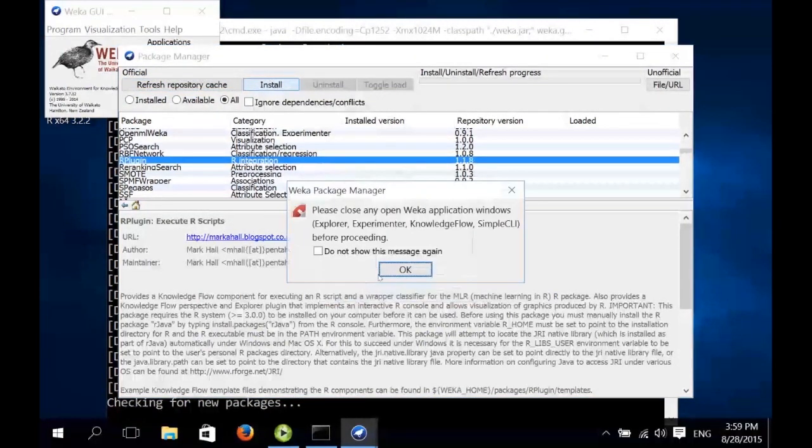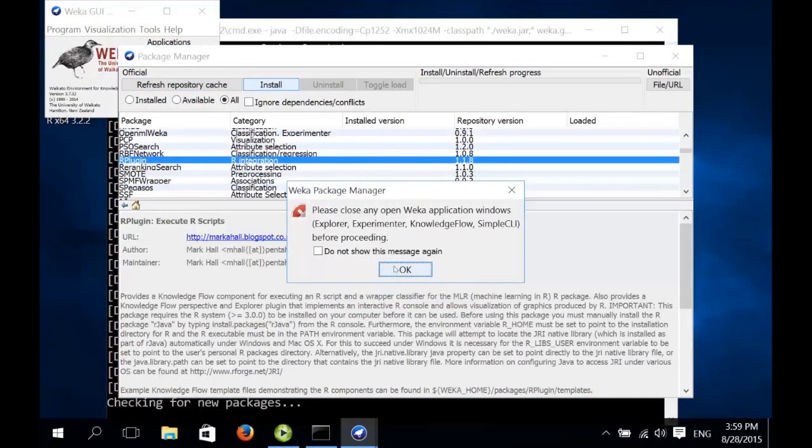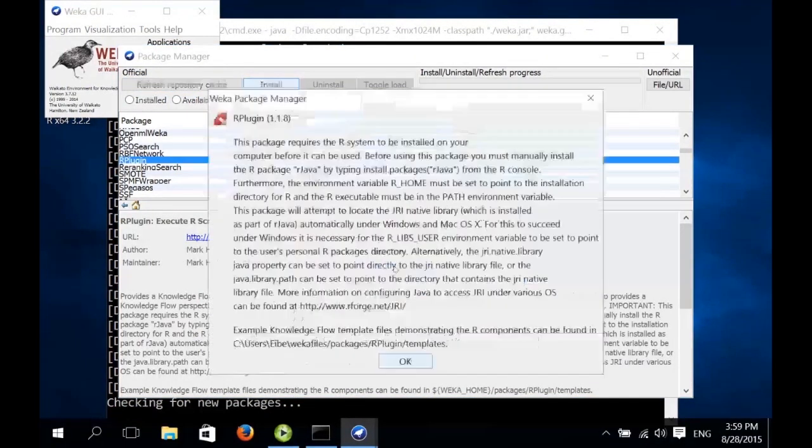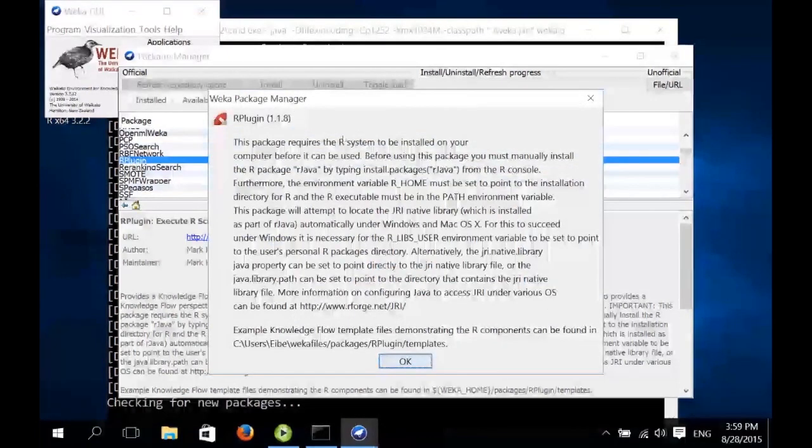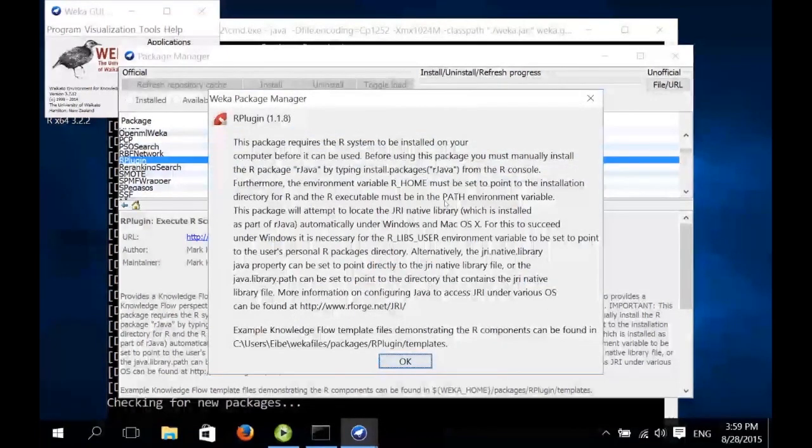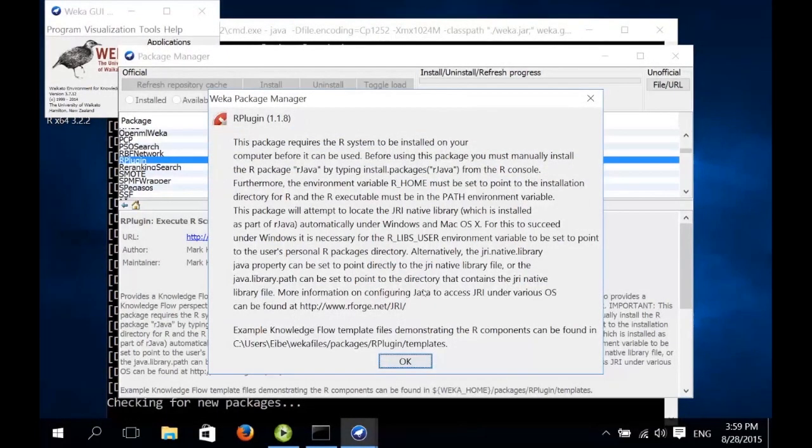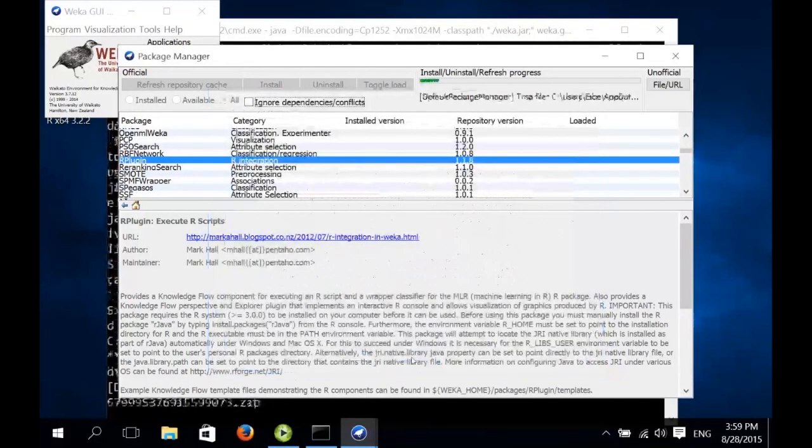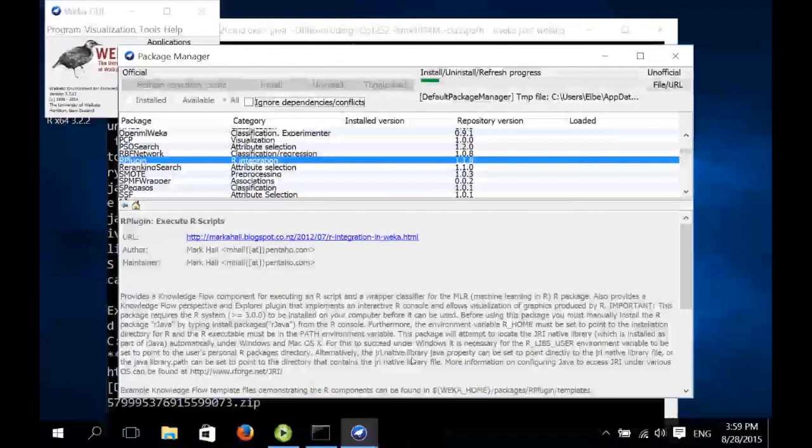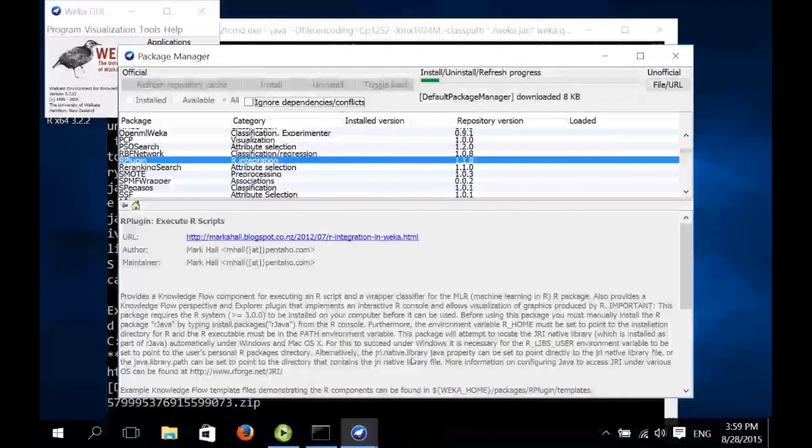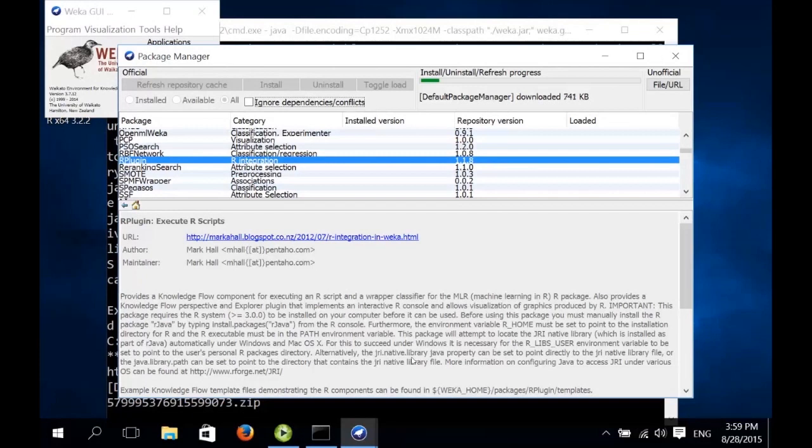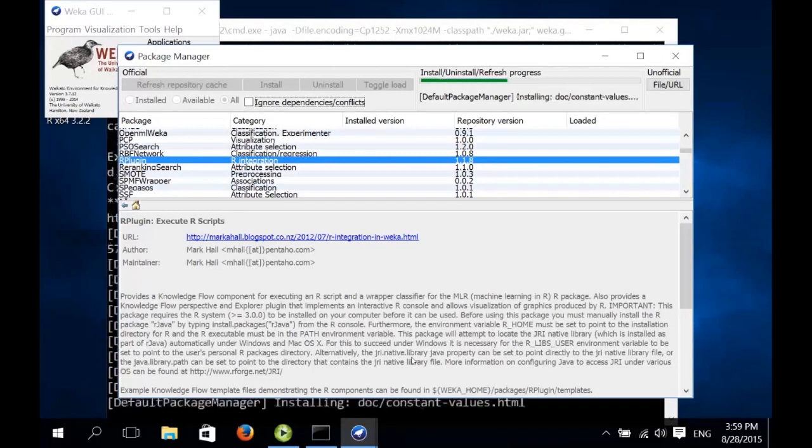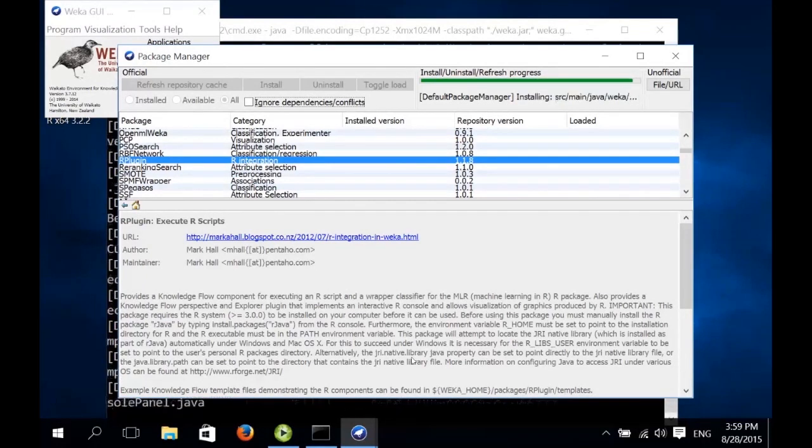Right. There's quite a bit of information here in this window, install information for the R plugin. This is about setting the environment variables that we've just set before. So we just click OK here. Now it takes a little while for R plugin to be downloaded and installed, but it doesn't take too long.